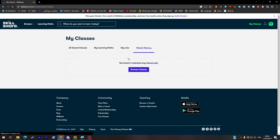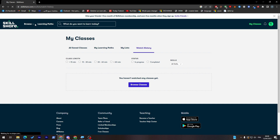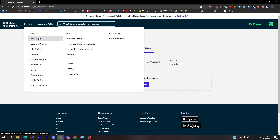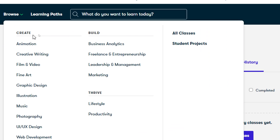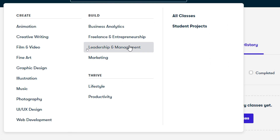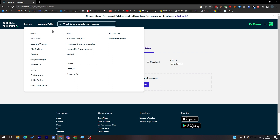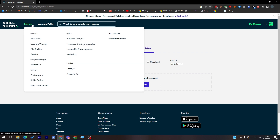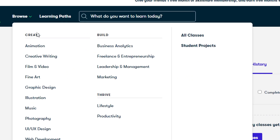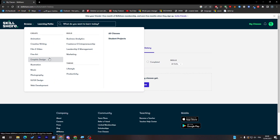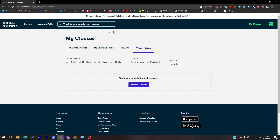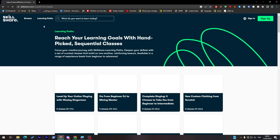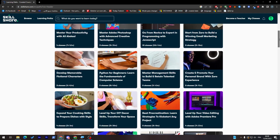If you'd like to search for anything specifically, you can just go to Browse and here you'll find all the categories. It doesn't matter what categories you chose in the beginning — you can still learn other things or domains by clicking on Browse and searching. For example, business analytics, freelance, leadership, and marketing, even if you originally chose graphic design. This is the website and these are the learning paths you can join.